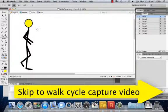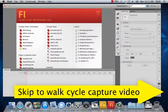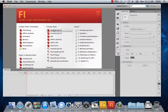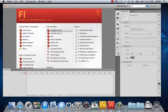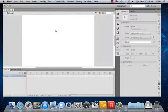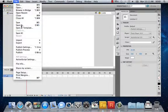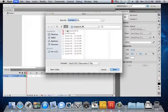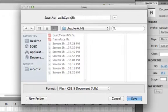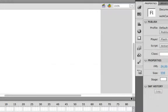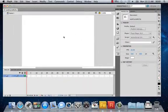After you have downloaded your walk cycle images — which all need to be separated into separate image files — we're going to create an ActionScript 3.0 project. Go to File > Save As and save this in your chapter folder. I'm going to call this one 'walk cycle' and then put your initials after it, then save.